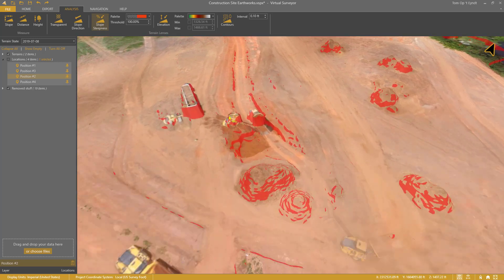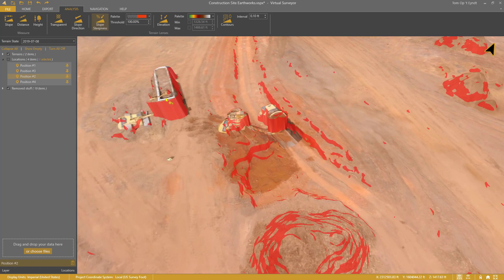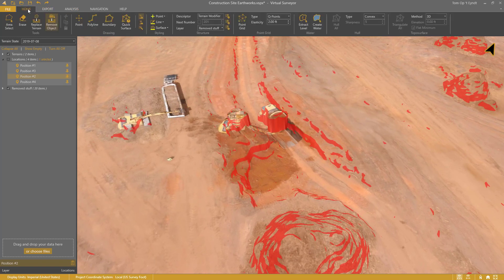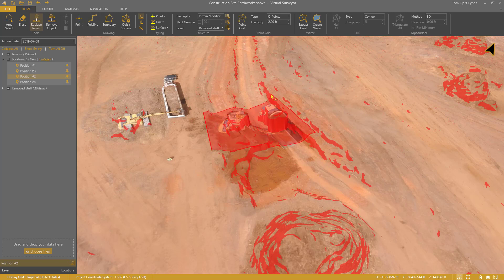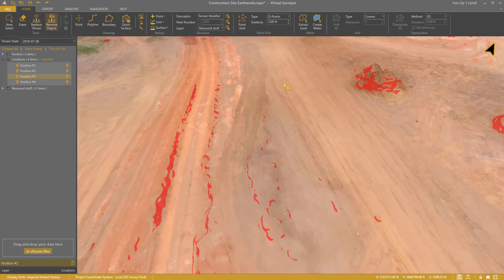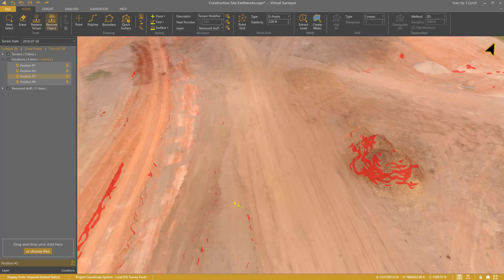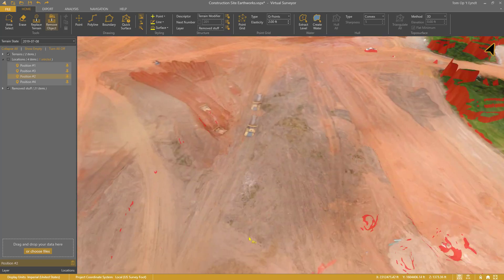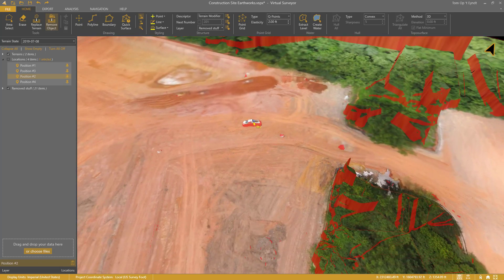I zoom in and continue to click. The Remove Object tool doesn't work in some areas, so I switch to the more robust Replace Terrain tool. I click around the object and it will be removed as well. I continue to search and click around until my entire site is clean.